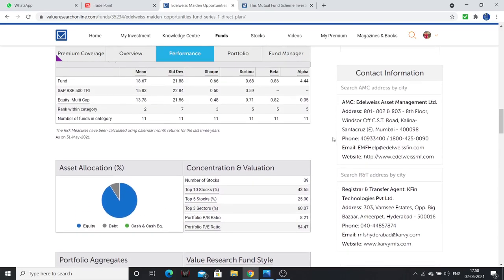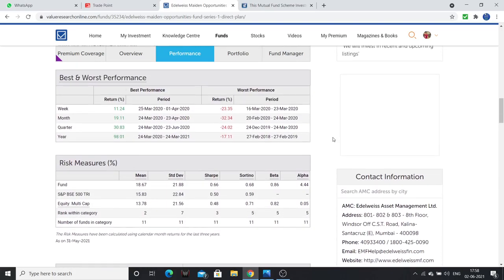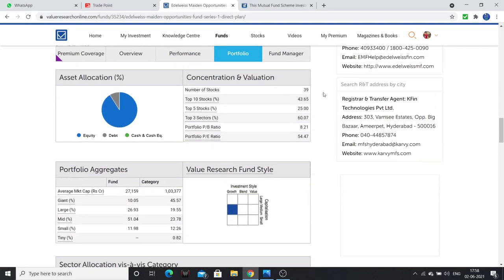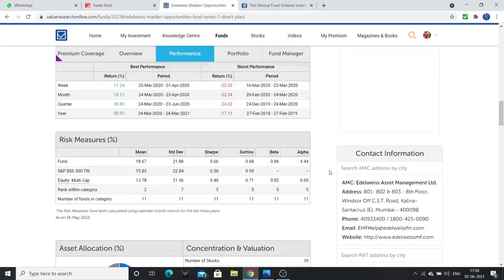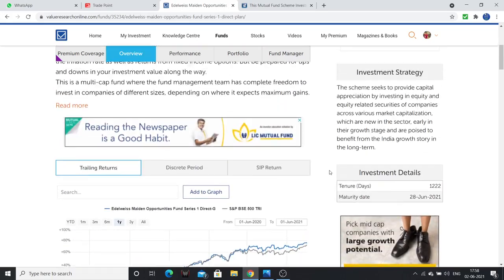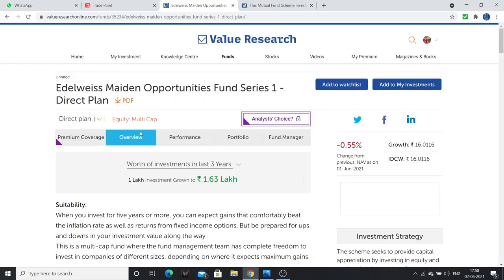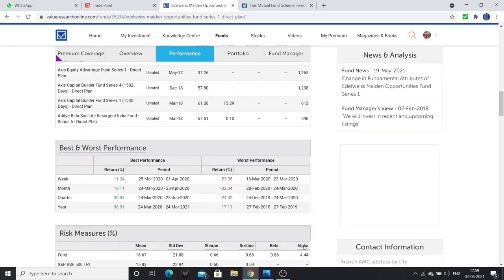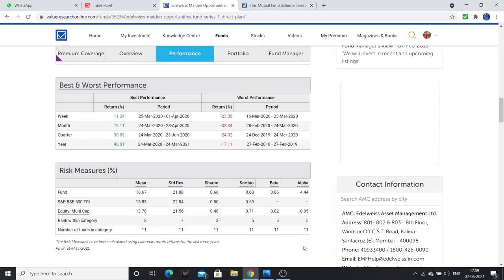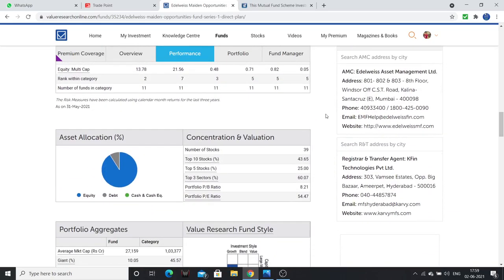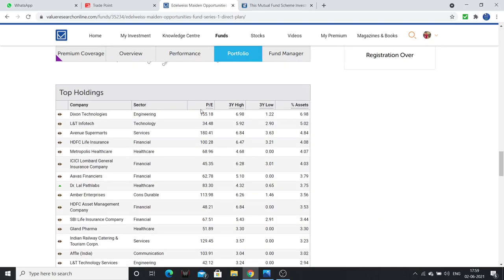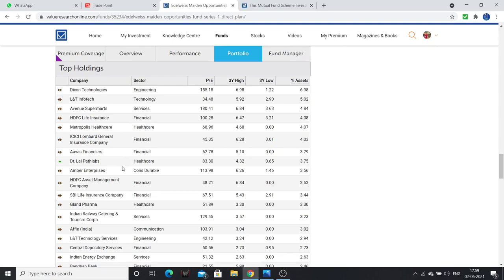If you choose this company, there are 39 stocks in this company. This mutual fund is called Edelweiss Maiden Opportunities Fund Series 1, and it is a direct plan.